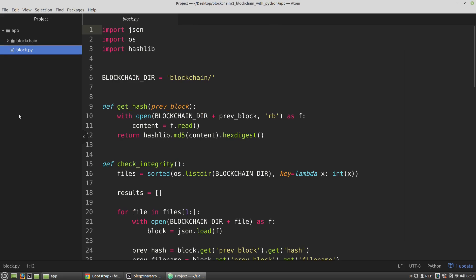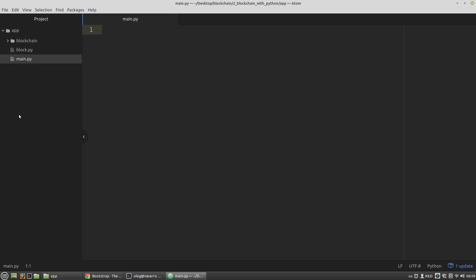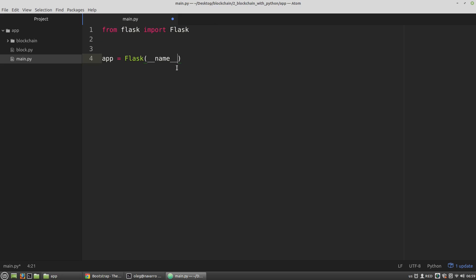I'm creating a new file main.py and here I'm importing the Flask class. Now I have to create an instance of the Flask class. The app variable will be an instance of the Flask class and I am passing the __name__ variable into it. The __name__ variable refers to the name of this file, the main.py file, and we have to use the __name__ variable to let Flask determine paths to its templates, static files, etc.